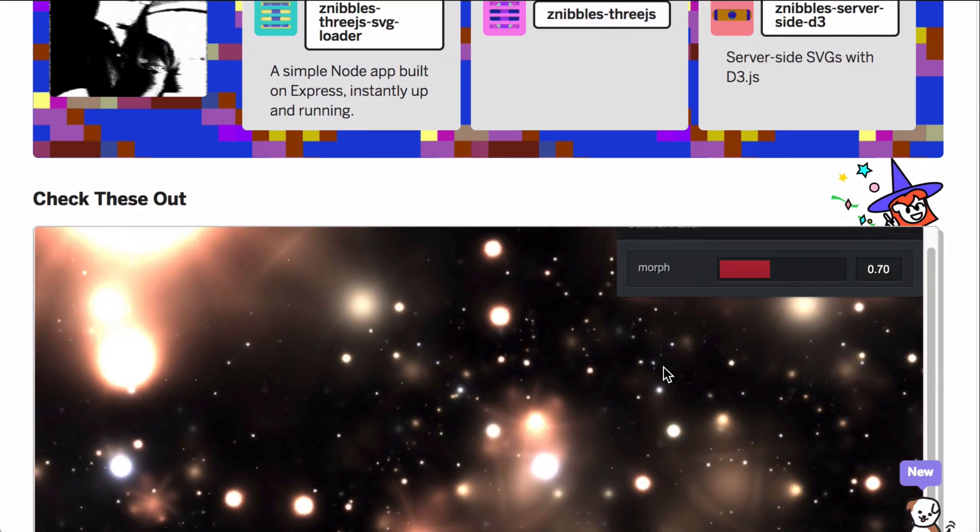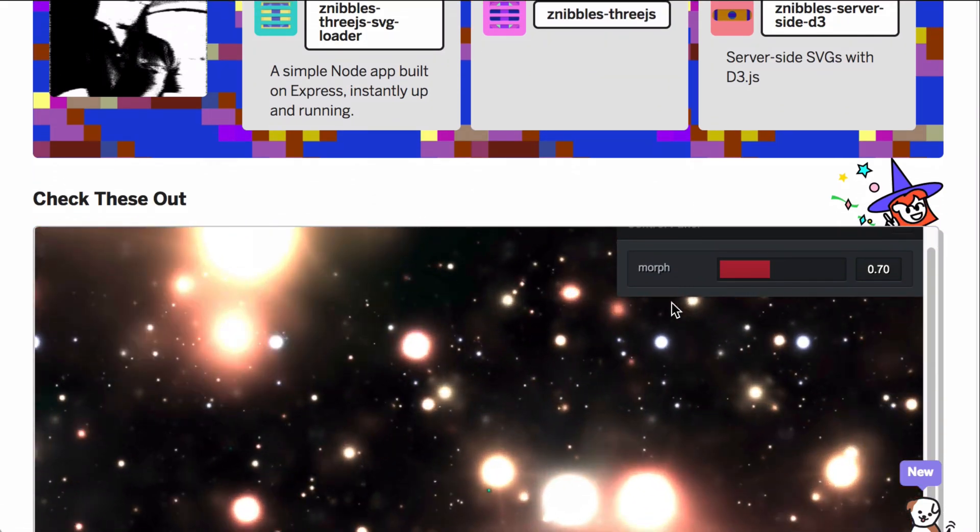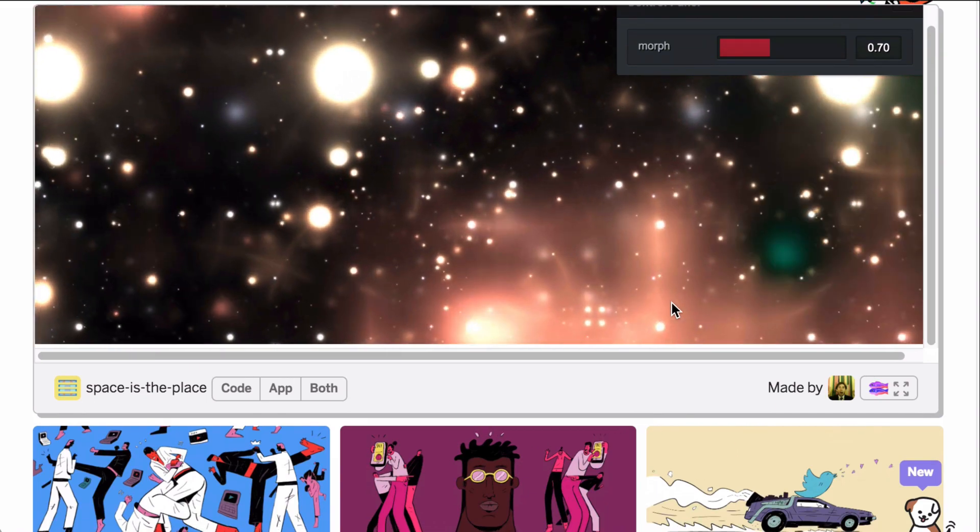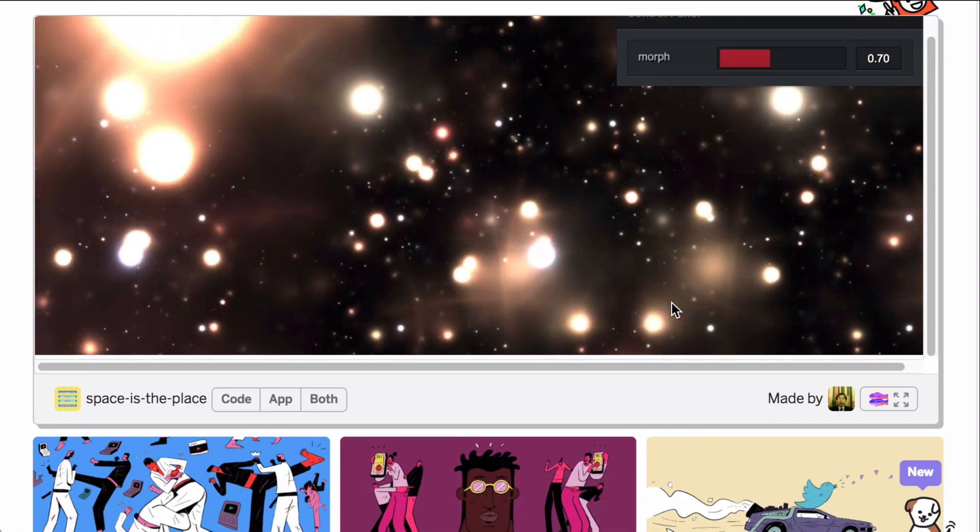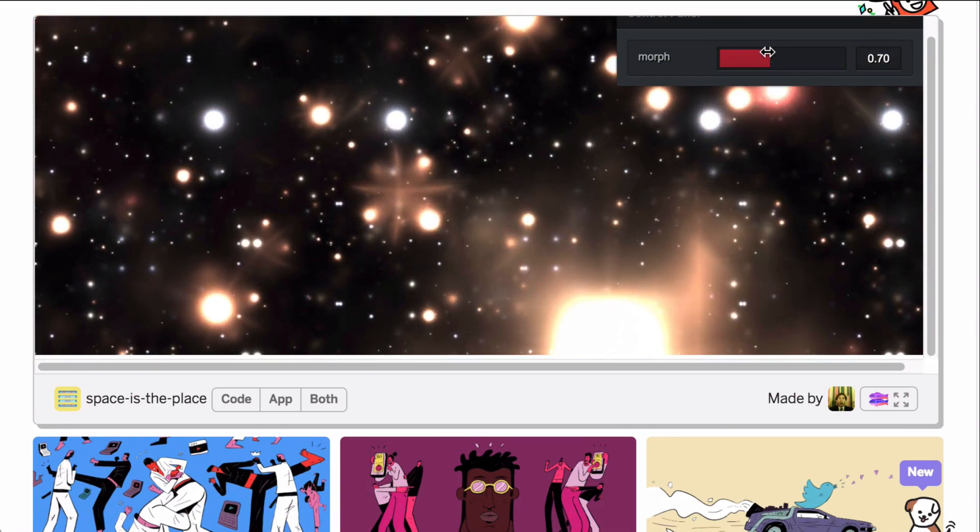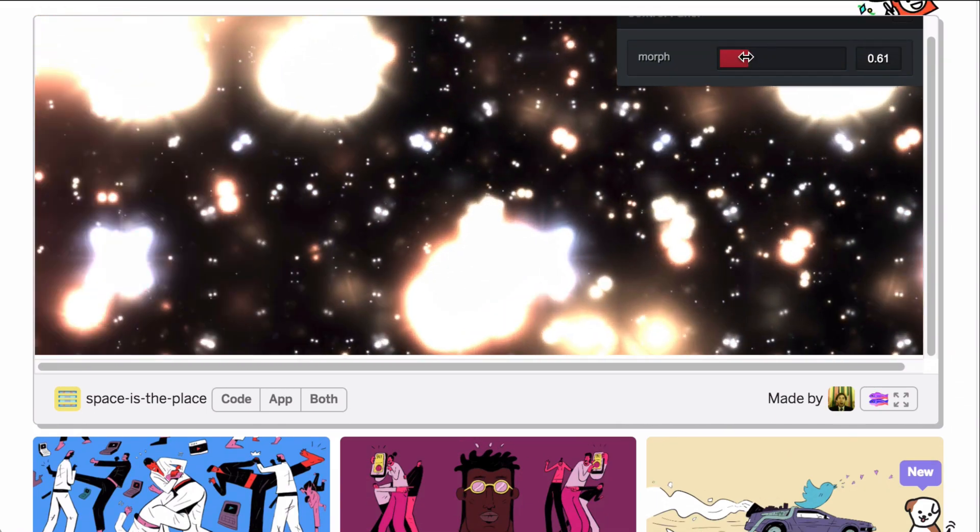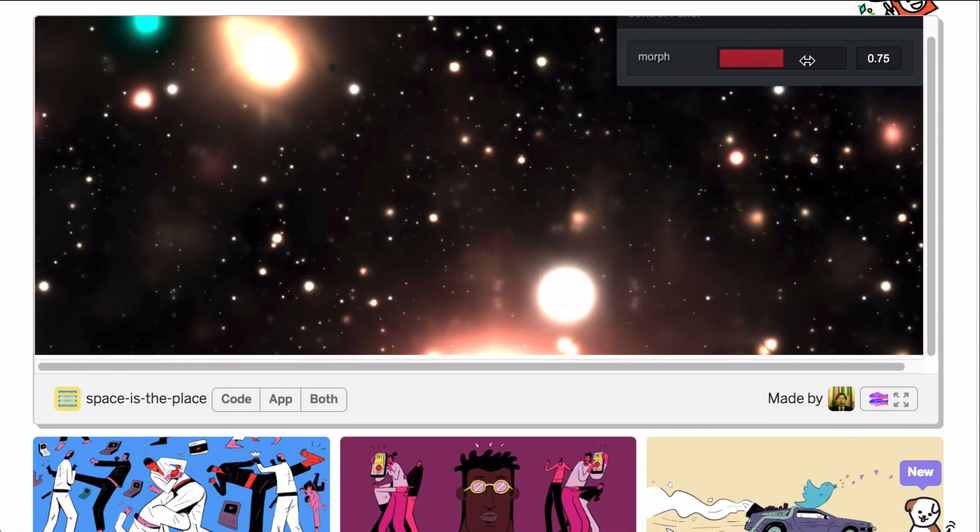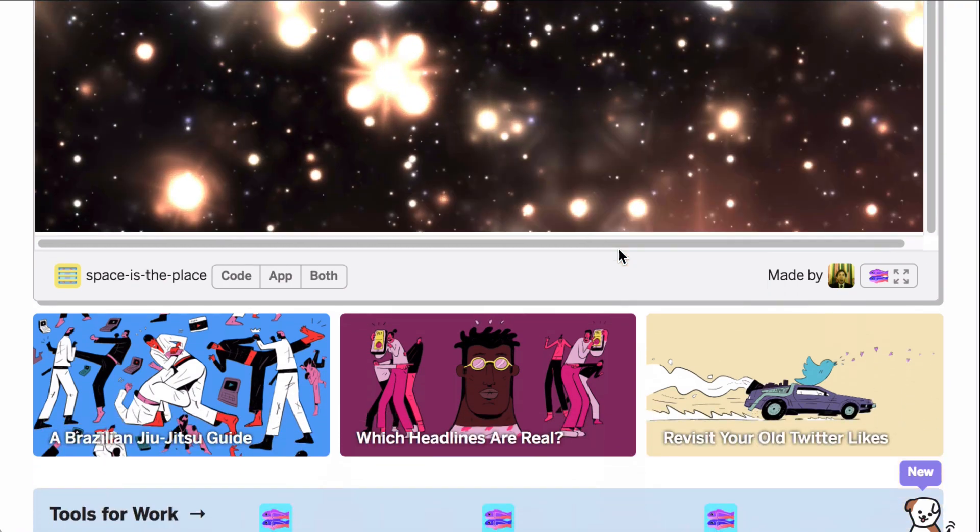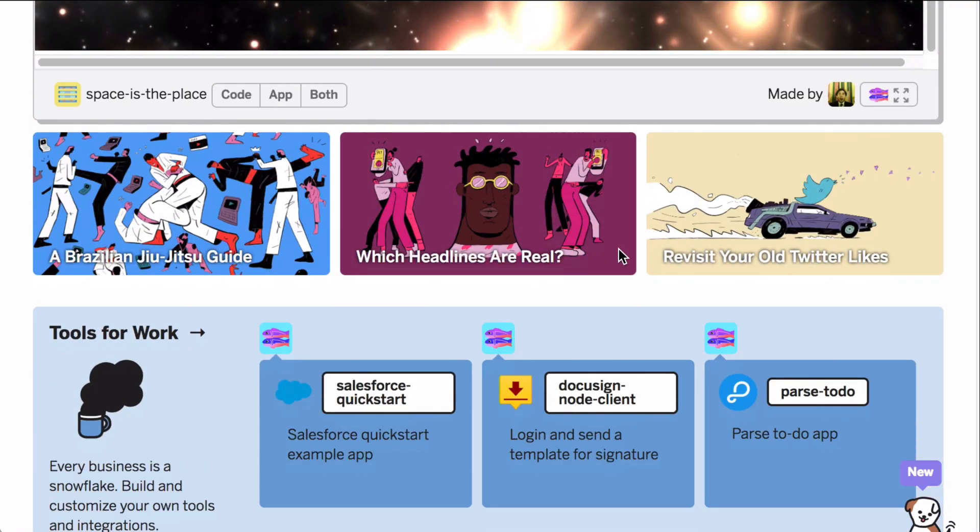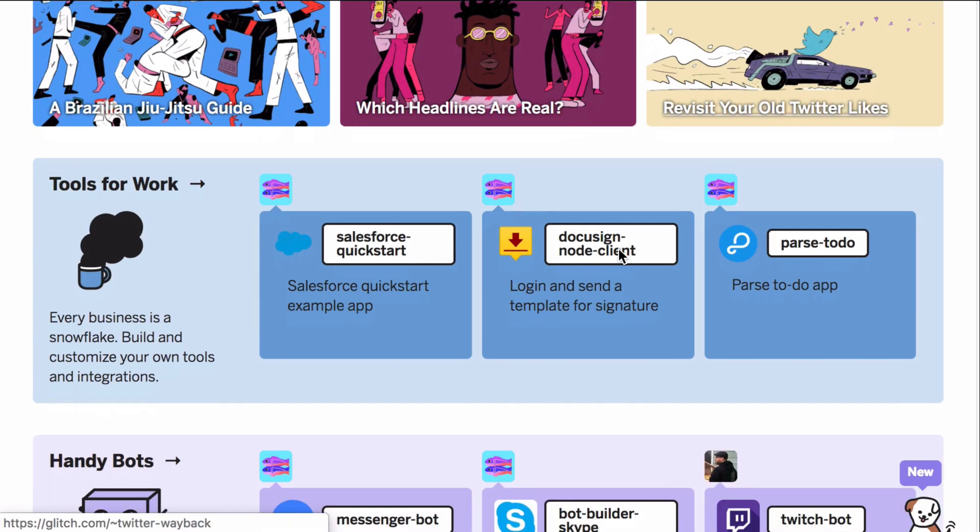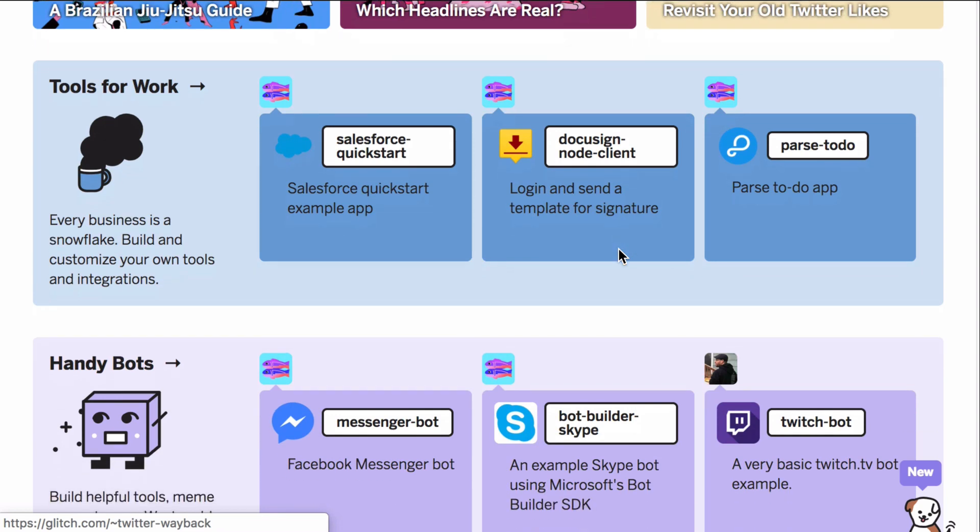You can think of Glitch as a symbiosis between an online REPL such as CodePen, a code repository such as GitHub, and a platform-as-a-service such as Heroku. Just another platform I wanted to try out and now I can share my learnings with you.